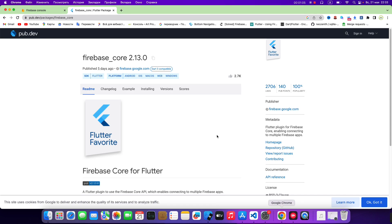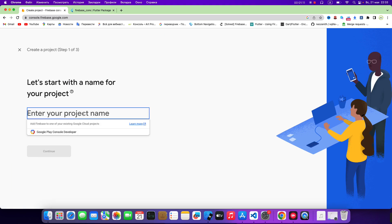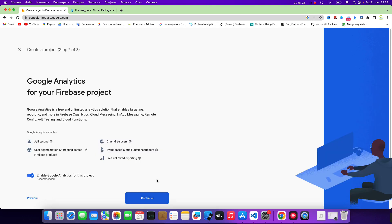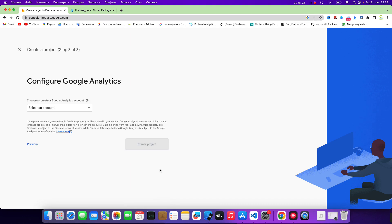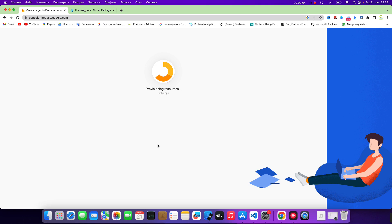Open Firebase console. Then add project. Flutter. Flutter. Flutter app. Flutter app. Then continue. Continue.